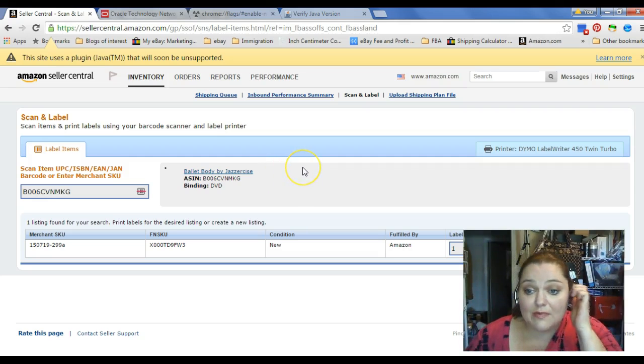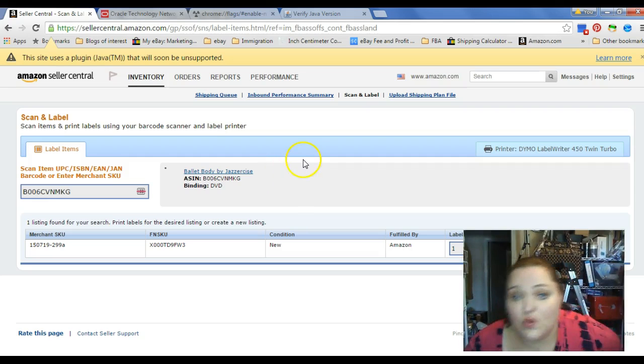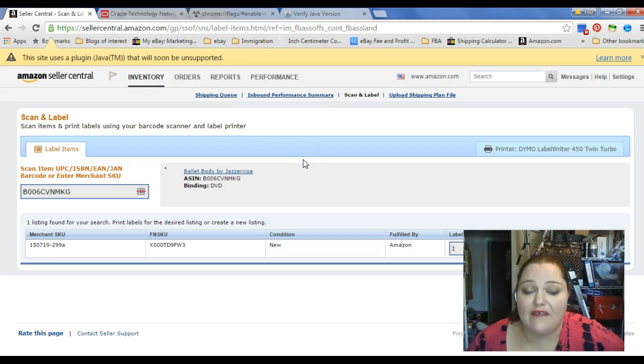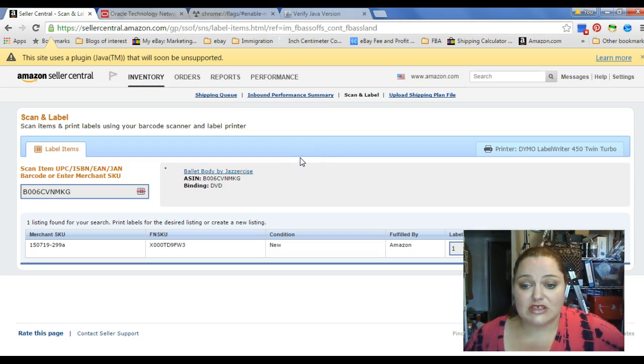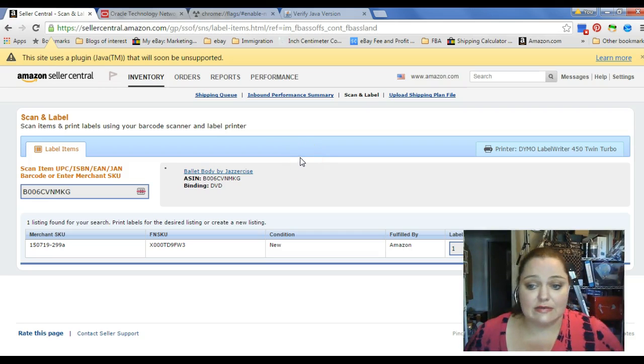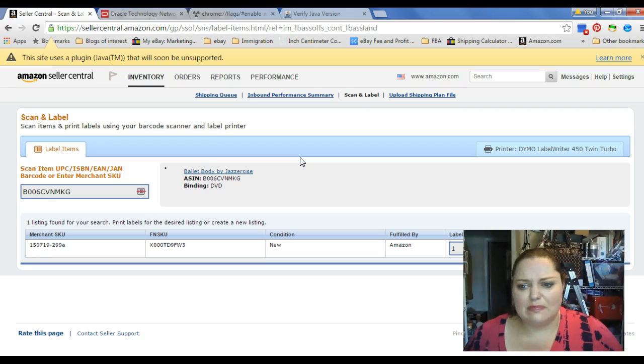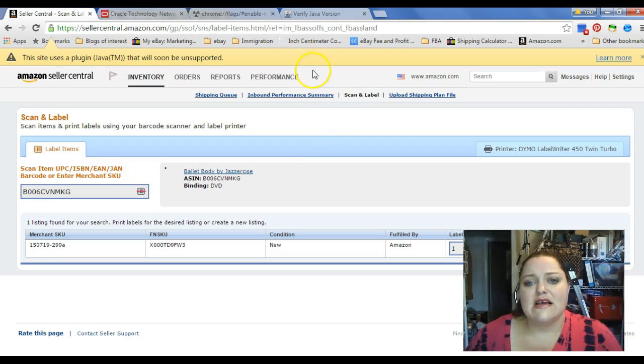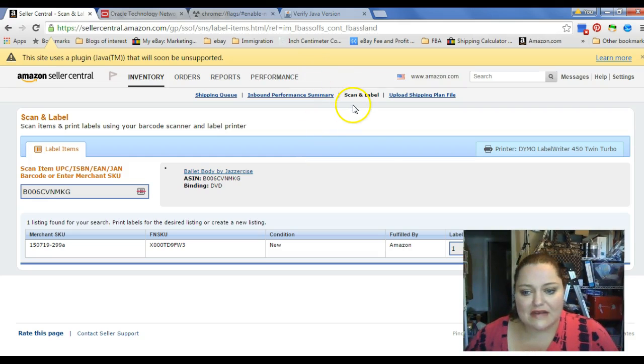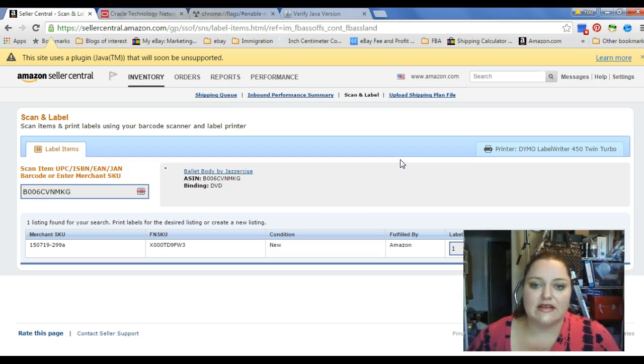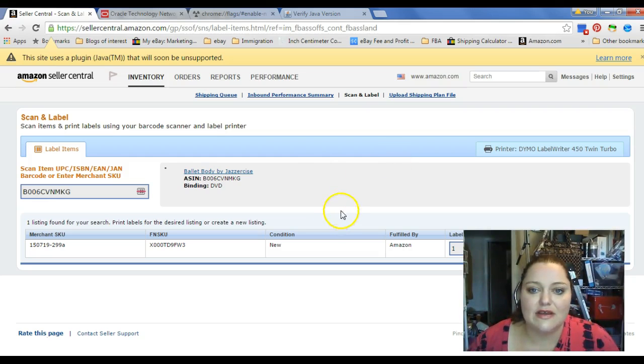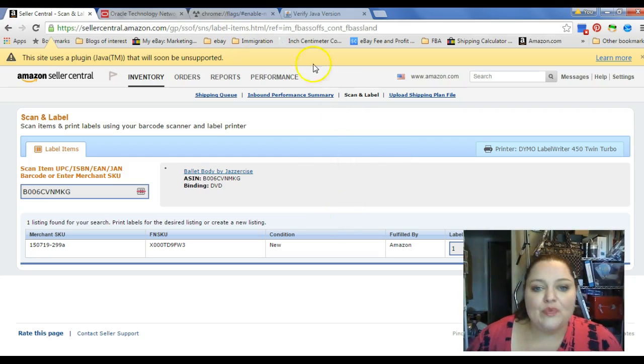This is how you're going to be able to print your labels without having to get a subscription with List Label Ship or whatever it is. I don't see the point in paying for a subscription if I can use something that's already provided to me for free.